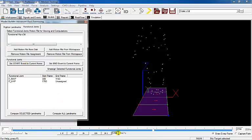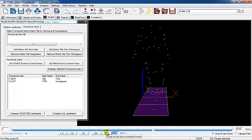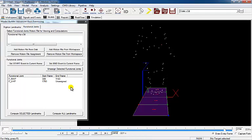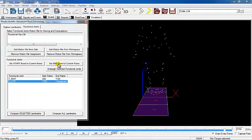Select the end of the left functional hip motion by going to frame 2653, selecting FL hip, and clicking Set End Event to Current Frame.